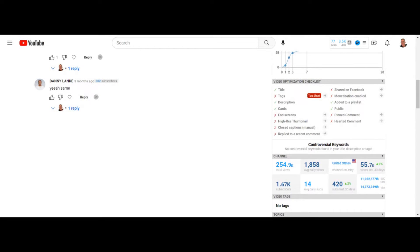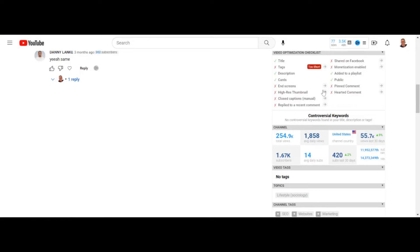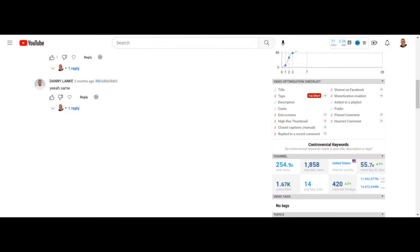Replied to a recent comment has no connection to ranking your videos as far as an SEO score. So we're at like 50% of these being important. Shared on Facebook — not important whatsoever. Monetization enabled — there have been some tests showing this does help SEO, but it's just a tiny boost. I wouldn't say it matters; you should have it monetized anyway because everyone cares about money.